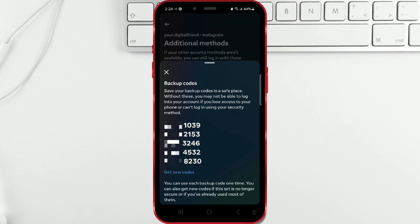You can take a screenshot of the codes and save them for later when you need them. If you lose access to your phone or cannot log in in the usual way, simply enter one of the codes, and you will regain access to your profile.